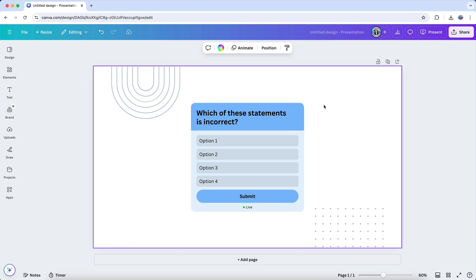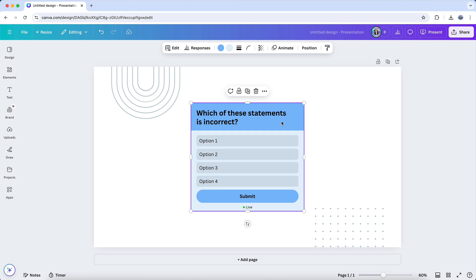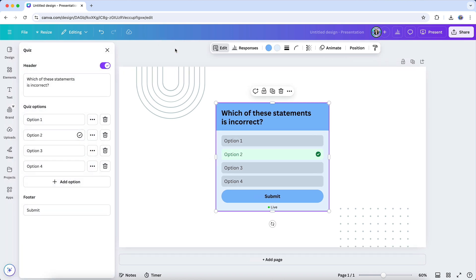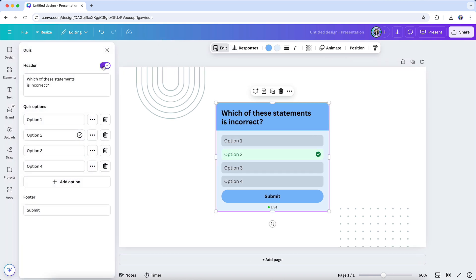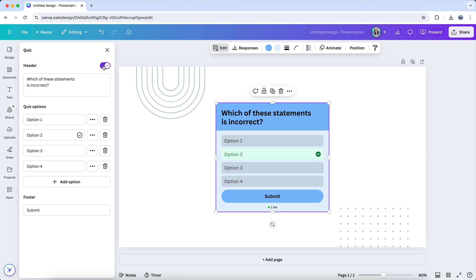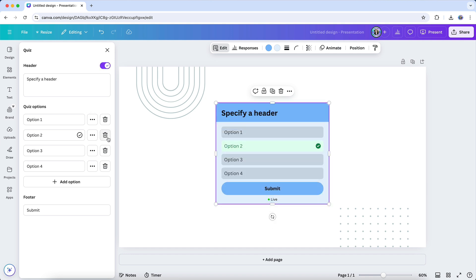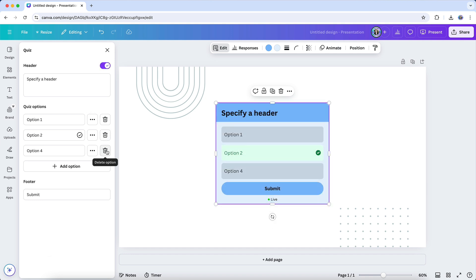Once you've added your poll or quiz, it's time to make it your own. When you click on the element, an Edit button will appear, giving you access to several customization options. You can update the header text to better fit your needs or turn it off entirely, and you can adjust the poll or quiz options by rearranging, adding, or deleting them.